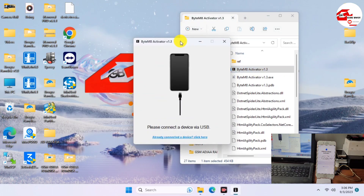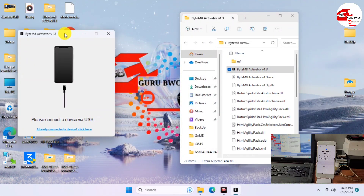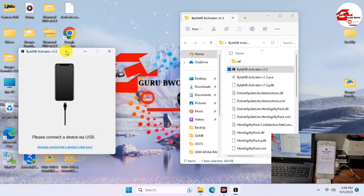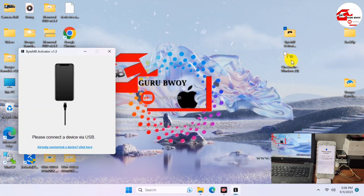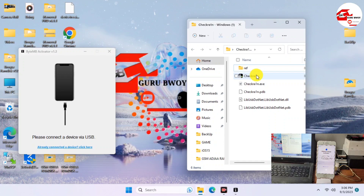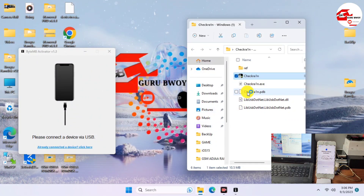First, launch the ByteM8 activator and drag it to the left side of the screen. Next, launch checkra1n as well. Both tools are free to download and free to register. Wait for checkra1n to launch, and when it's launched we will connect our locked phone to the computer.